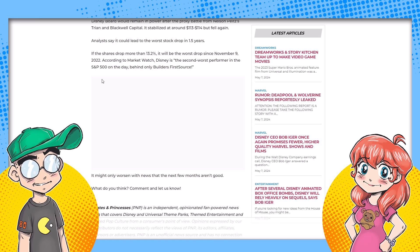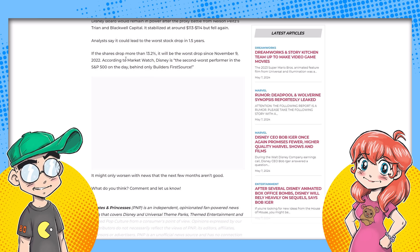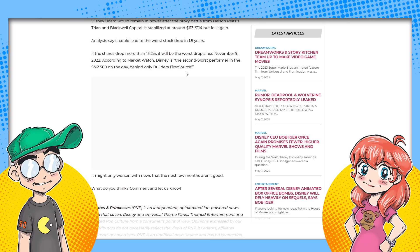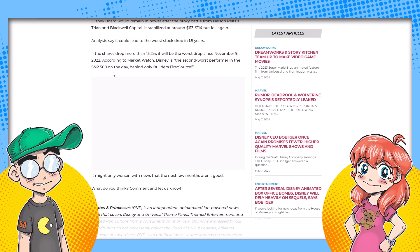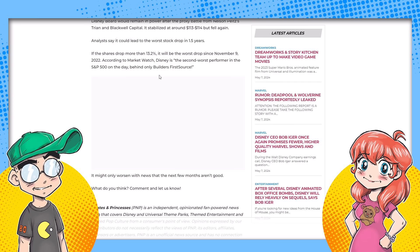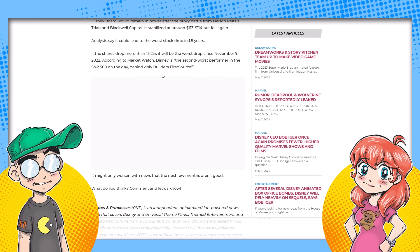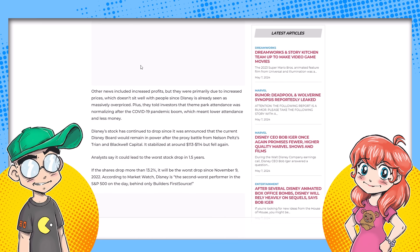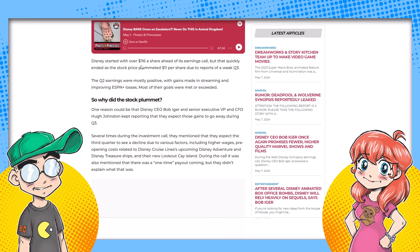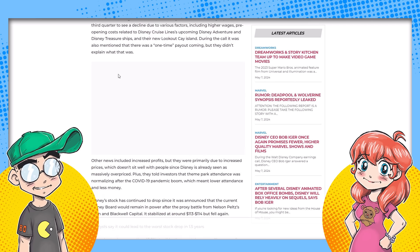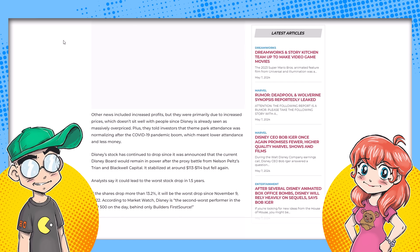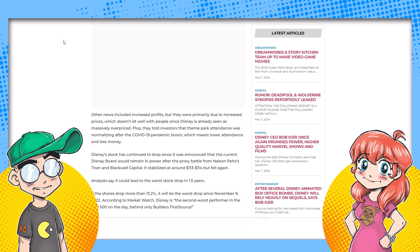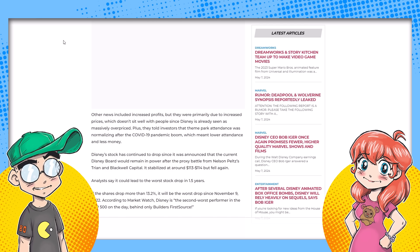Something else was interesting besides the fact that it could hit the worst drop since November 9th, 2022. They said today they were the second worst performer in the S&P 500 on the day behind Builders First Source. And that was before it dropped more. That was when I wrote this, at that point it was $105 and something. So that's dire. It's not good.